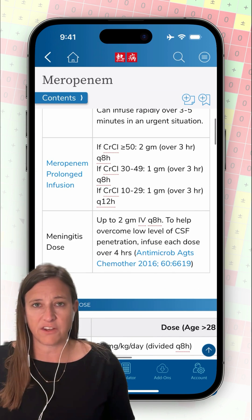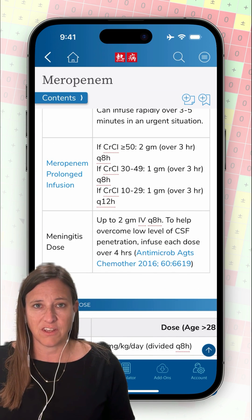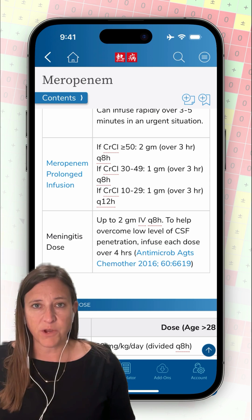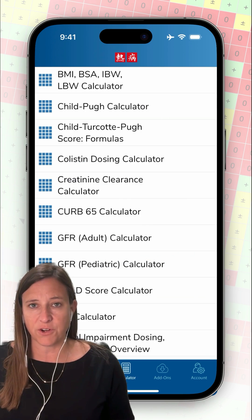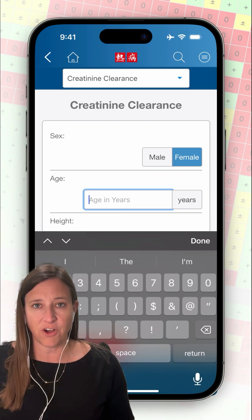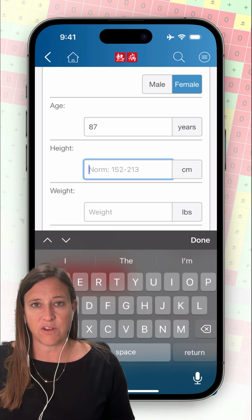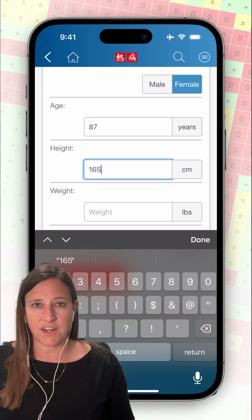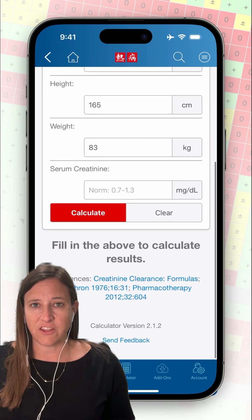I'll use the table of contents to jump down to the adult dosing recommendations. Under the meropenem prolonged infusion section, there are recommendations depending on different types of renal function, but I don't know where my patient falls in those recommendations. I do have some laboratory values that were provided, so I'll use the built-in calculator to evaluate this patient's creatinine clearance.